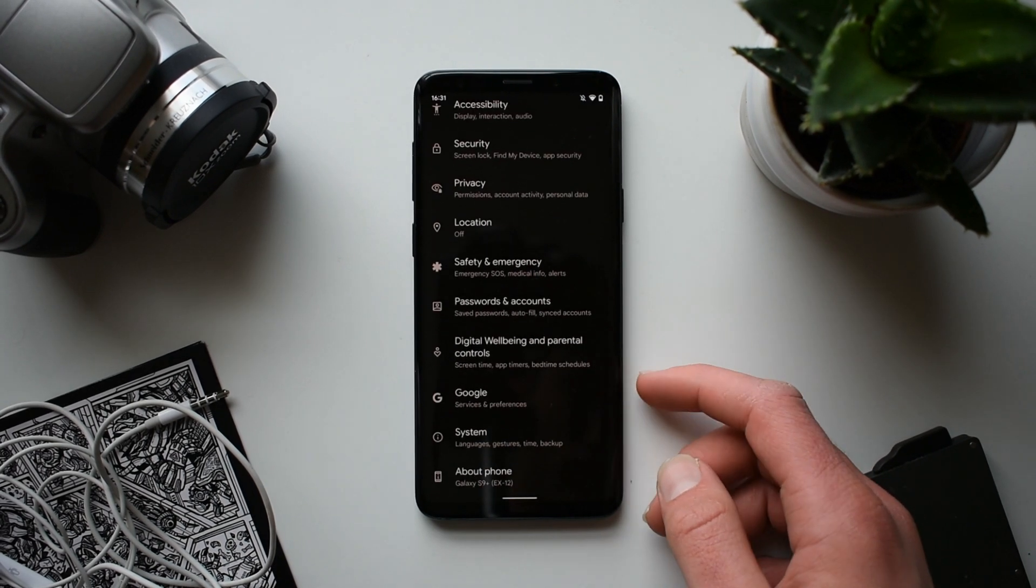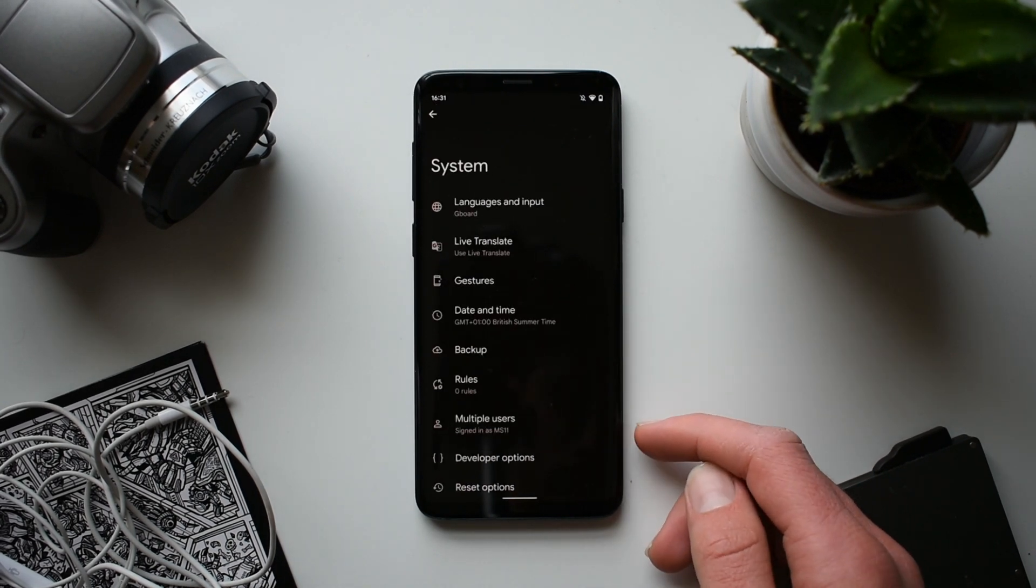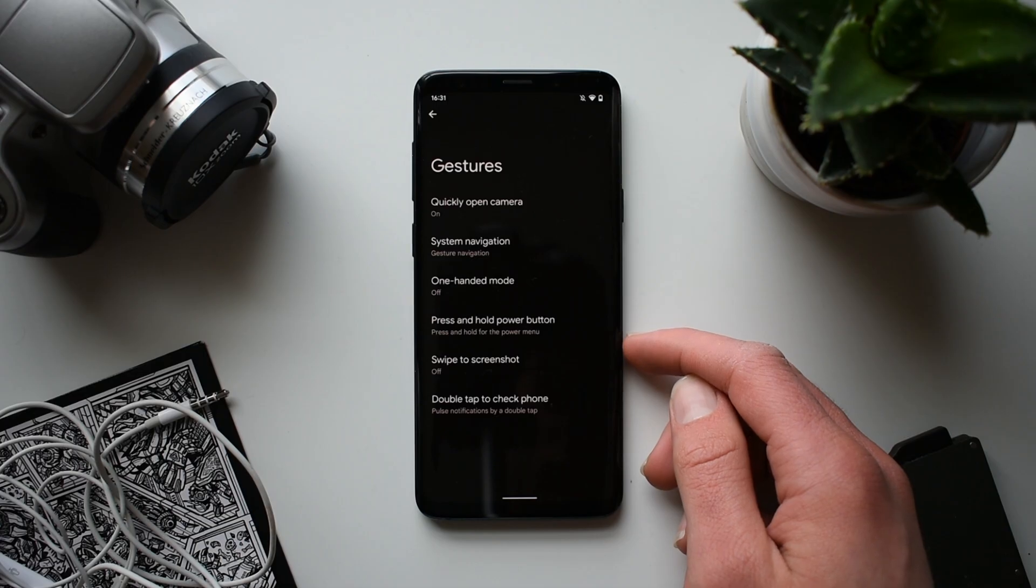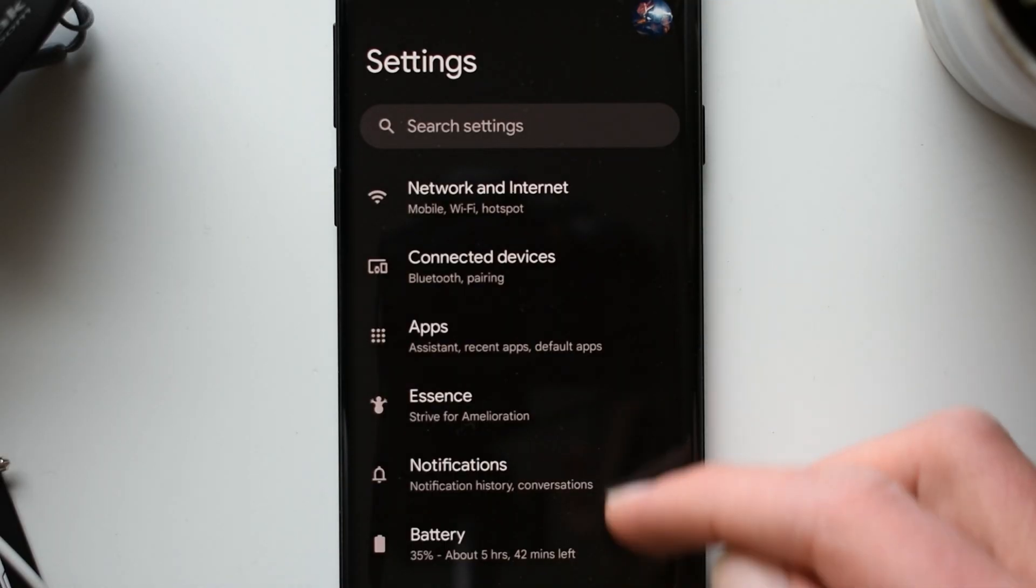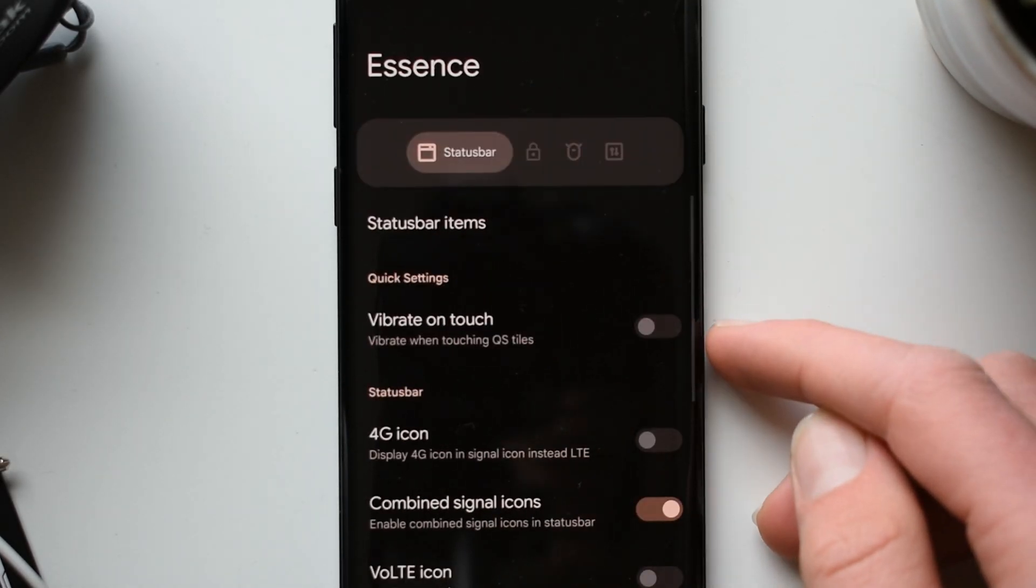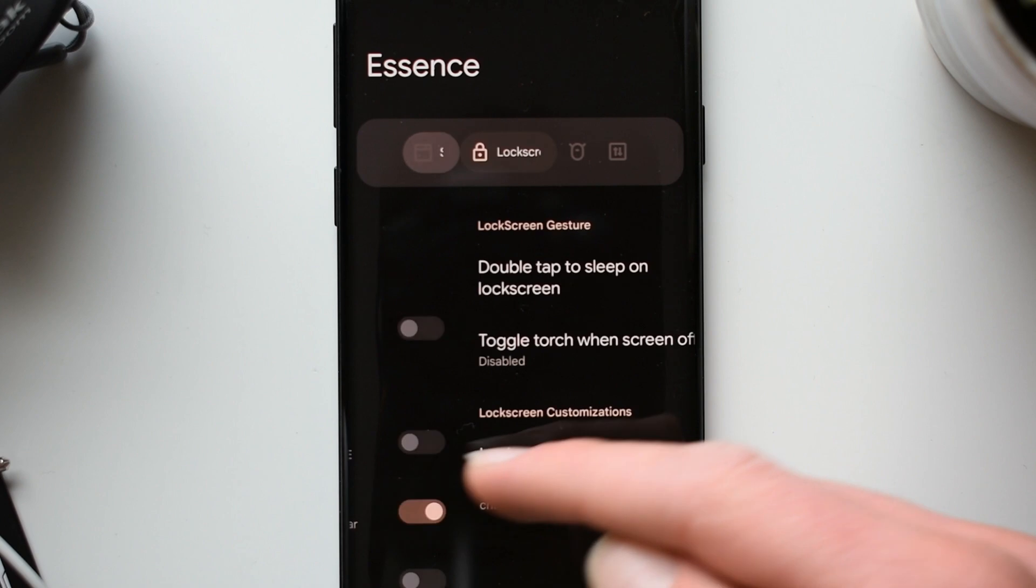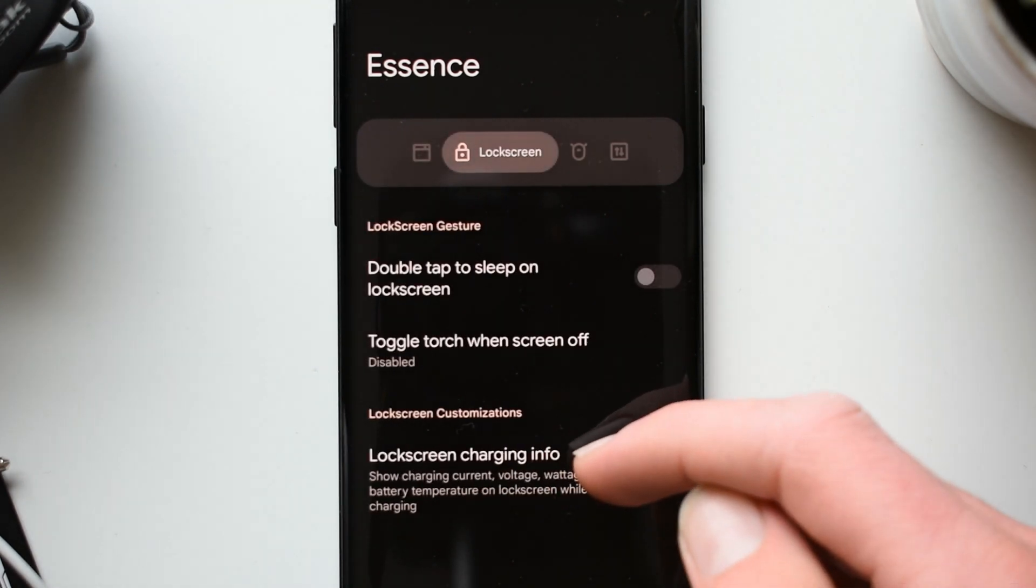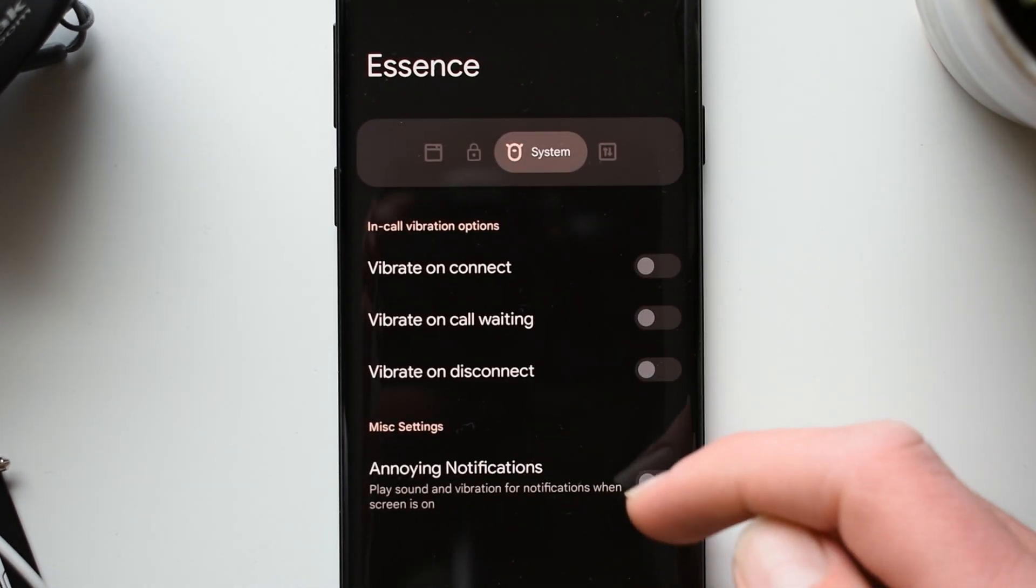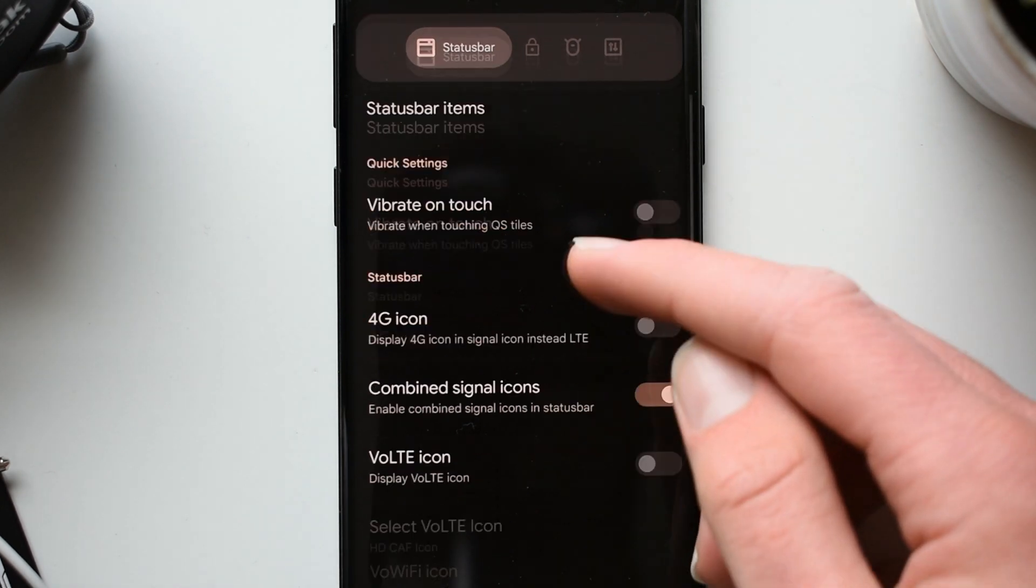All the menus and settings are just laid out nicely, and there's a little tab for some customization features called Essence, which says strive for amelioration. I don't know if I've said that right, but it has a few options surrounding stuff like the status bar, the lock screen, etc. Although it's kind of limited.